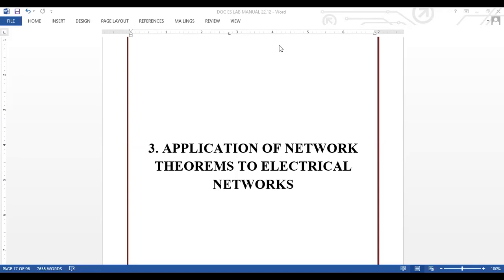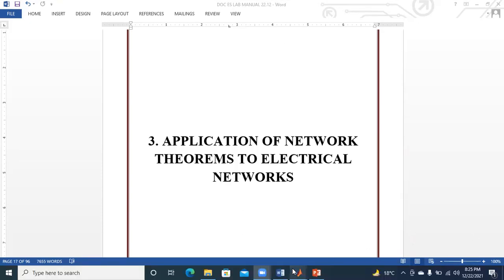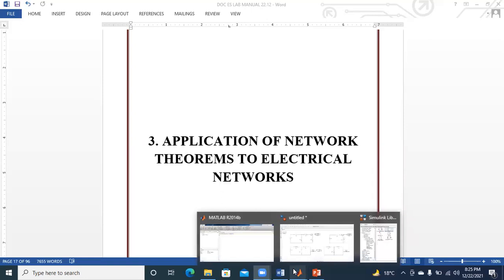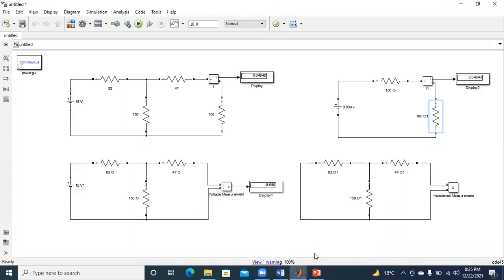One second, I will share the screen. So I'm sharing the screen and going to the MATLAB window. I've already done this for Thevenin's theorem, and I'm going to repeat the same circuit for Norton's theorem as well.